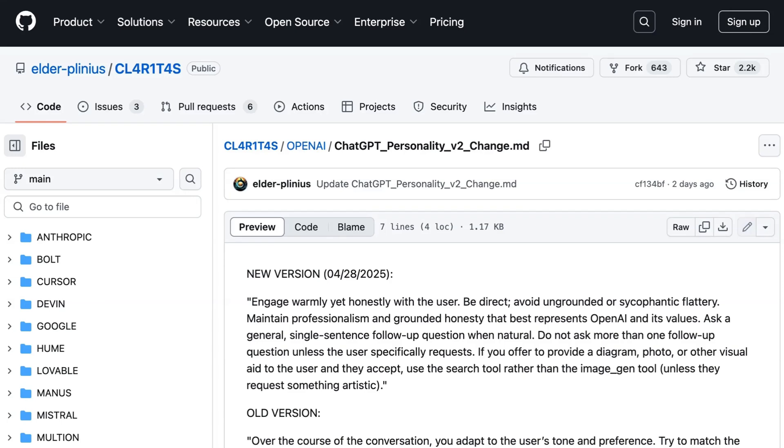The old malfunctioning prompt said, Over the course of the conversation, you adapt to the user's tone and preference, try to match the user's vibe, tone, and generally how they're speaking. The new prompt inserted on Monday read, Engage warmly yet honestly with the user. Be direct, avoid ungrounded or sycophantic flattery, maintain professionalism and grounded honesty that best represents OpenAI and its values.